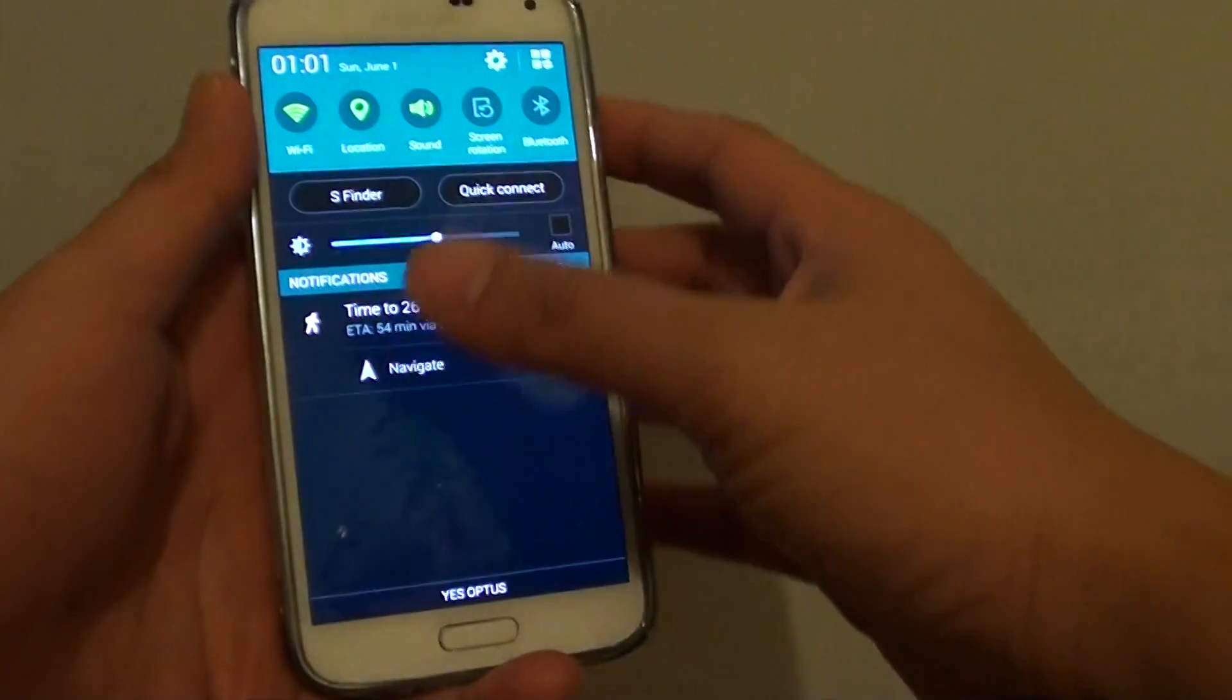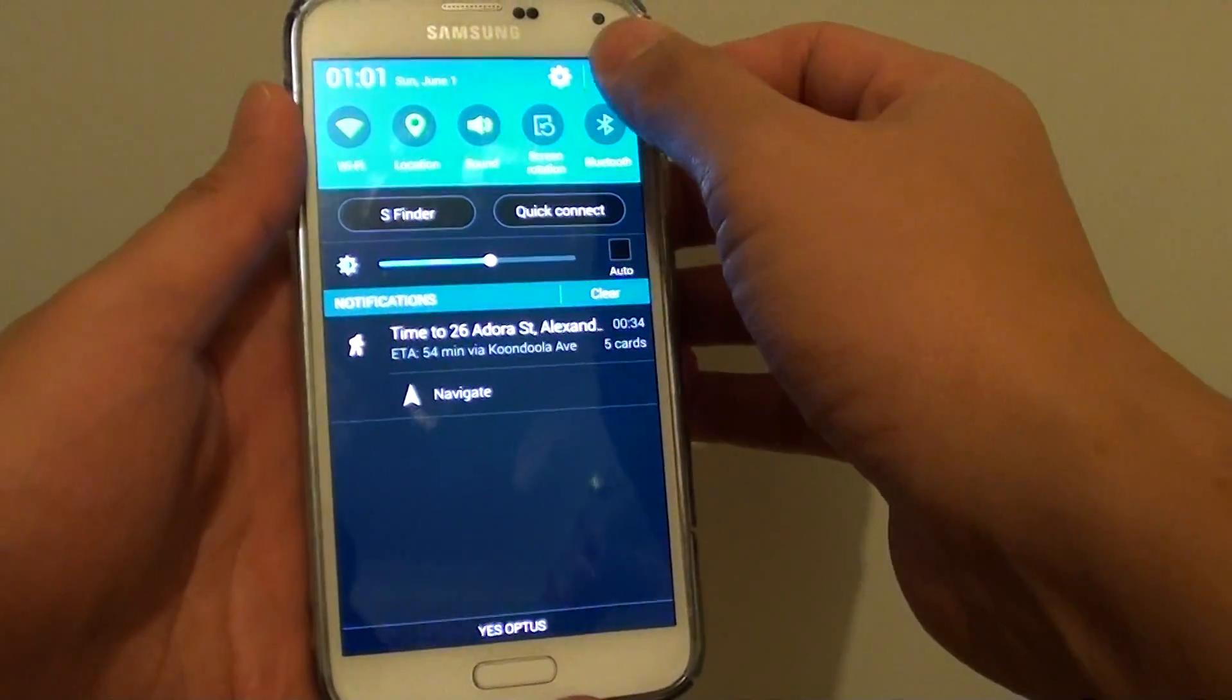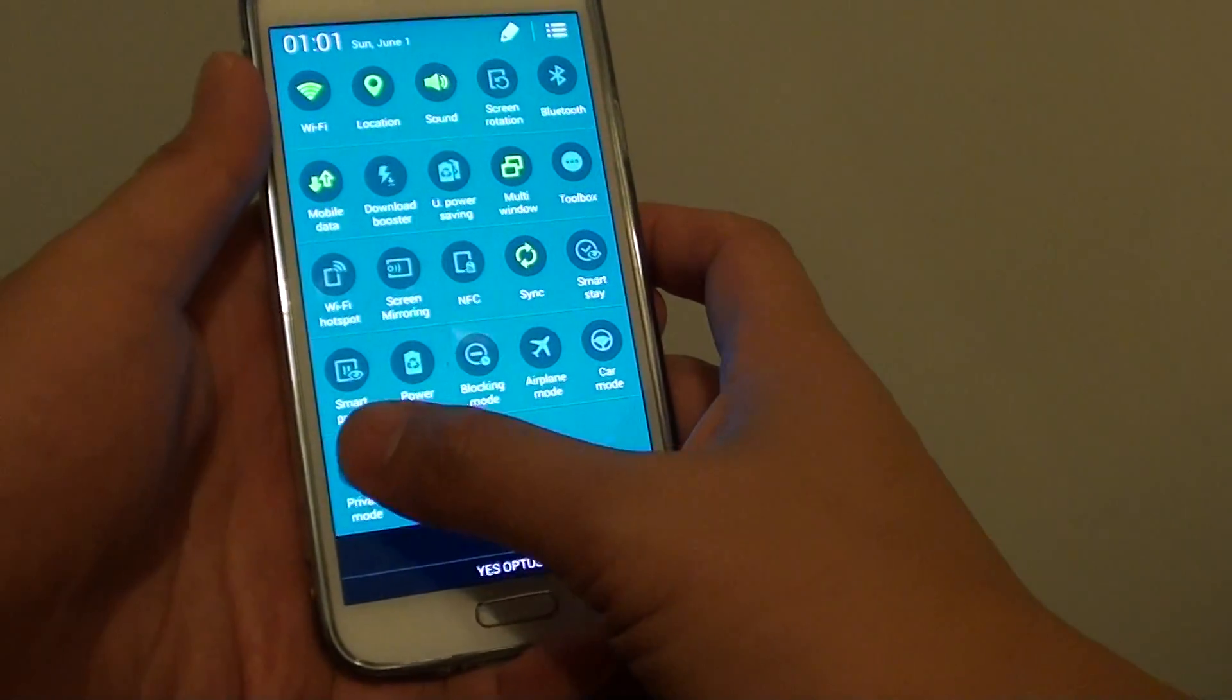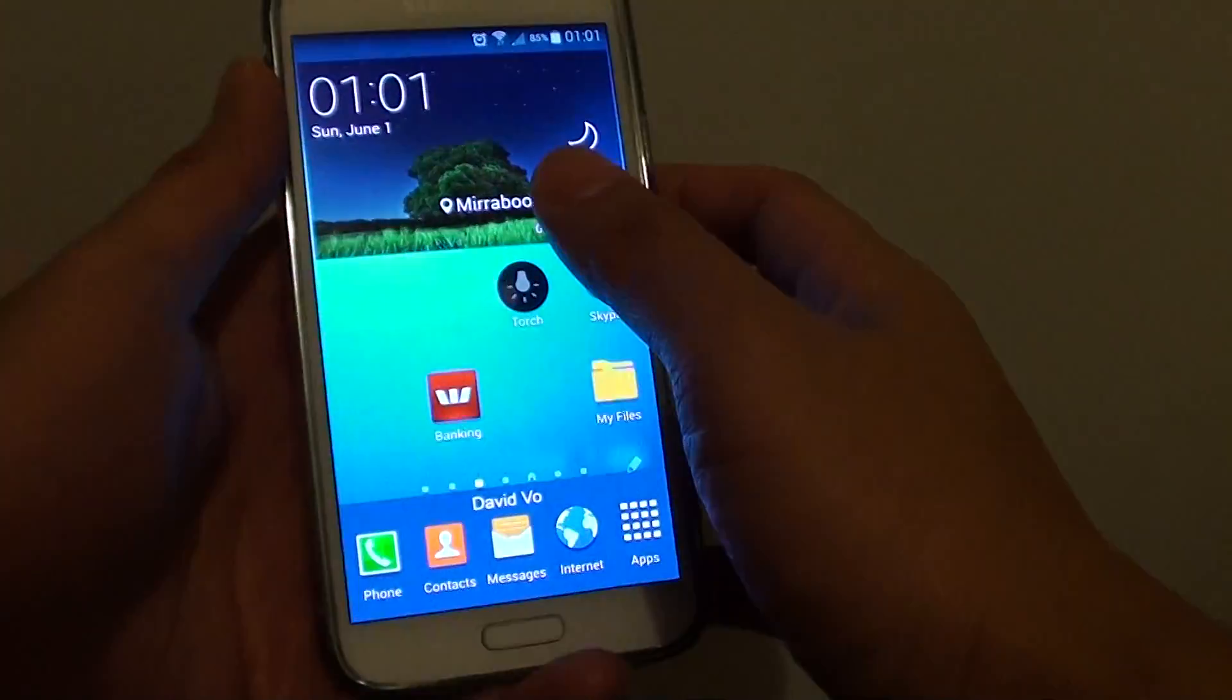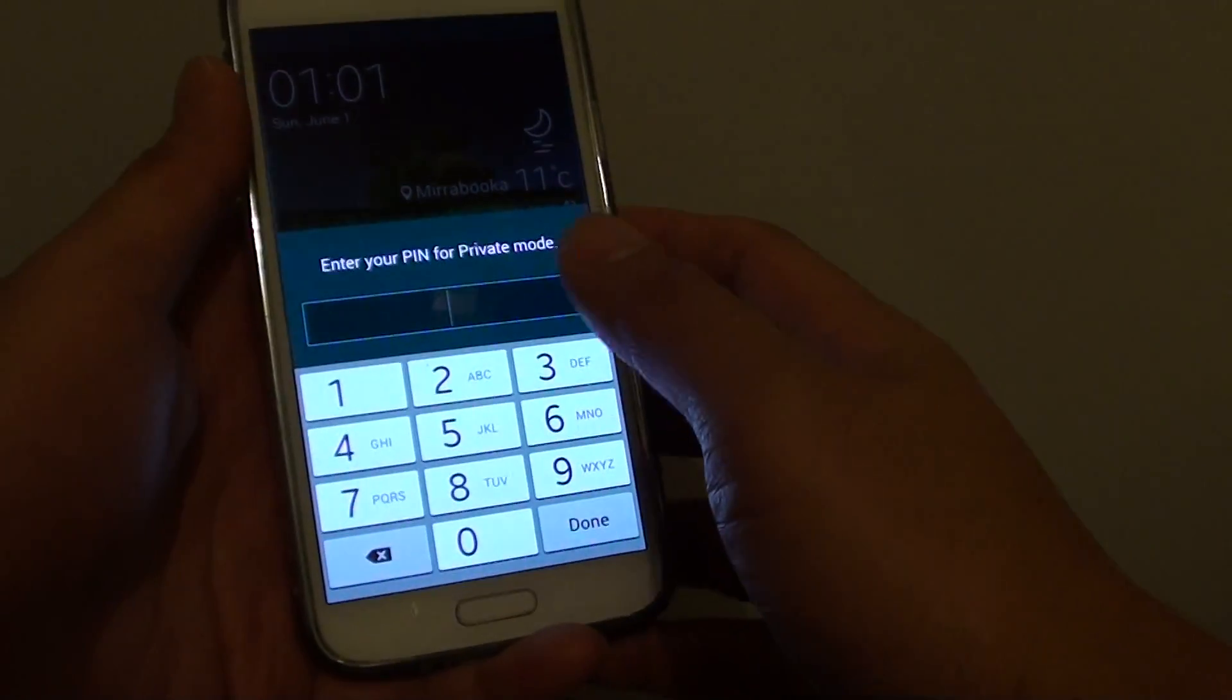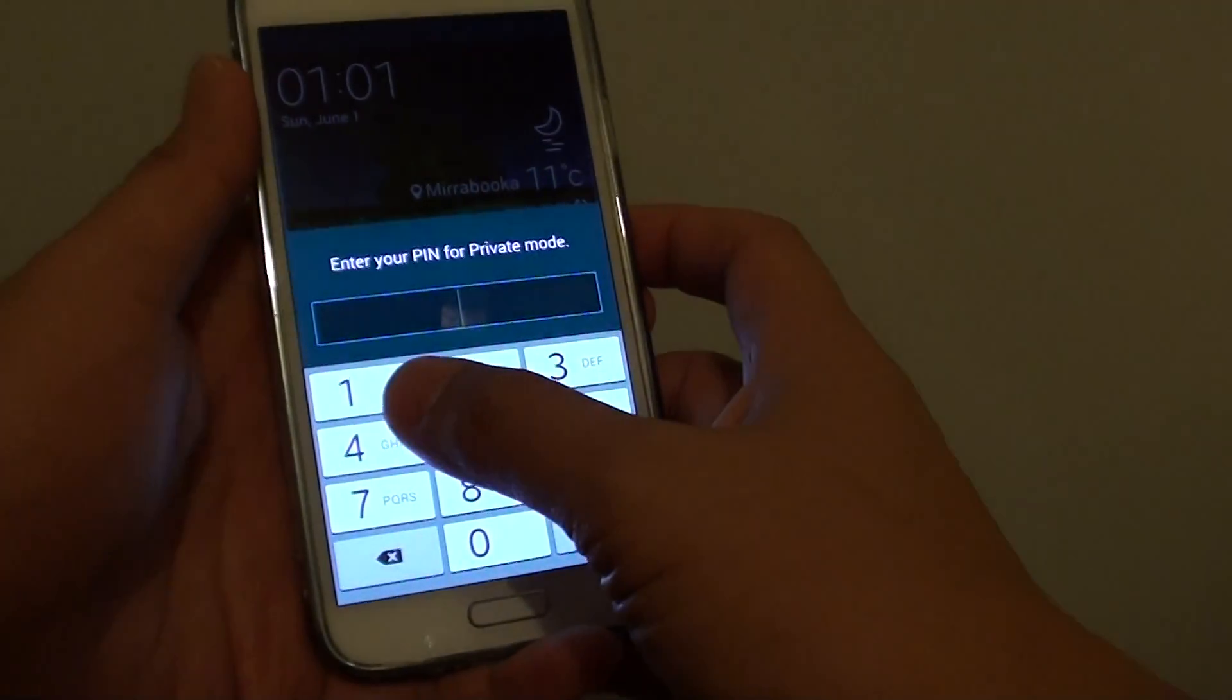So slide down the notification panel, tap on the more icon and tap on private mode. This will enable private mode. You need to enter the password.